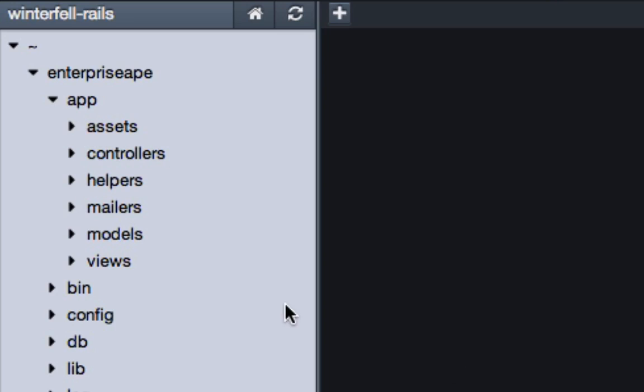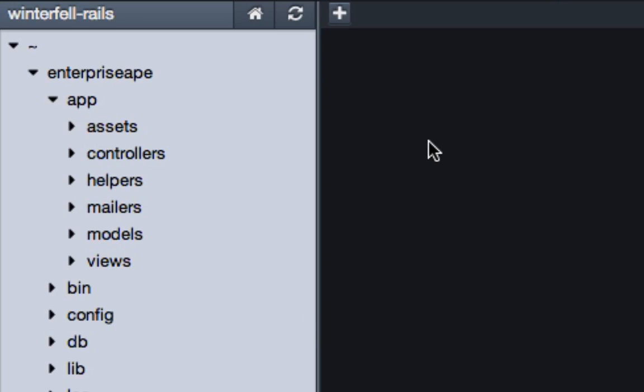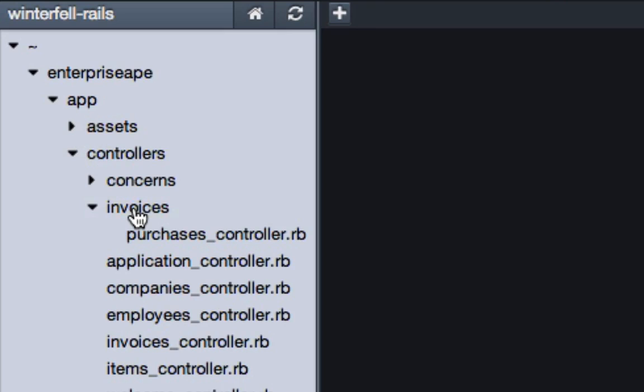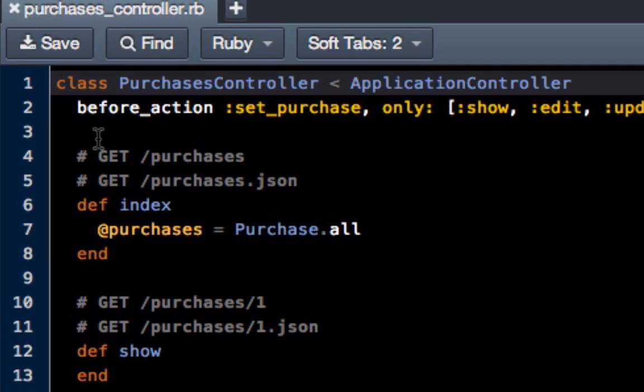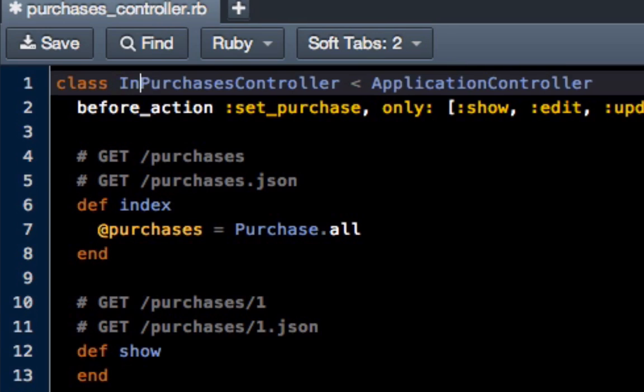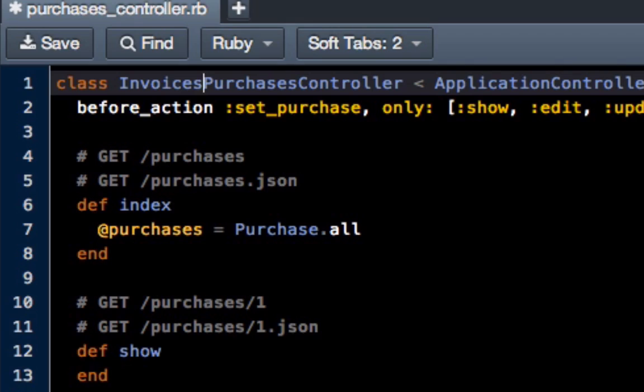The very first thing we're going to do is open up our purchases controller. Go to app, then go to controllers, the invoices directory, and then click on purchases controller. Now one thing we have to do to make this truly nested is we need to change the actual class name. Type in invoices, make sure invoices is capitalized.